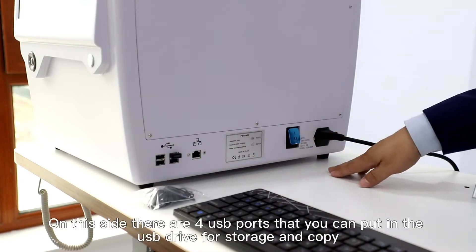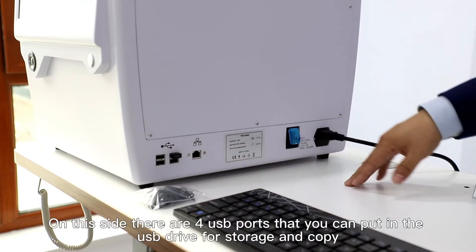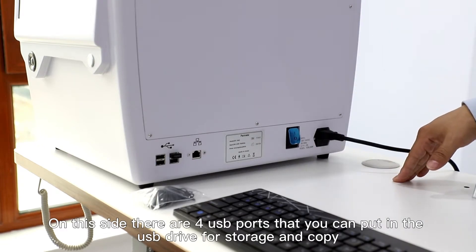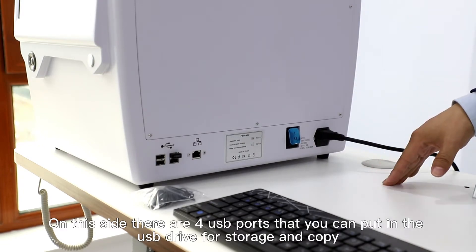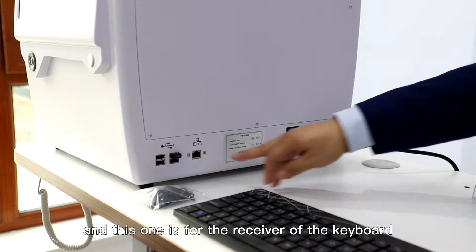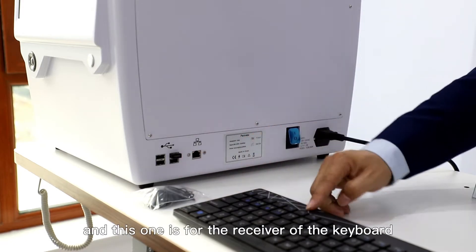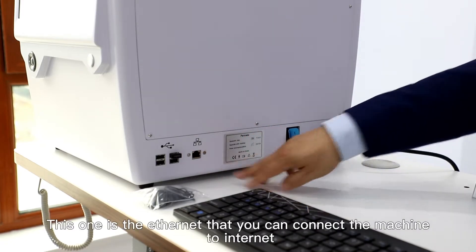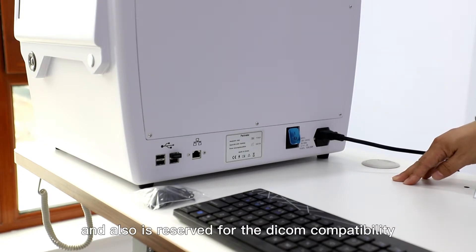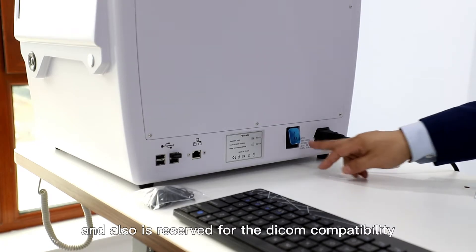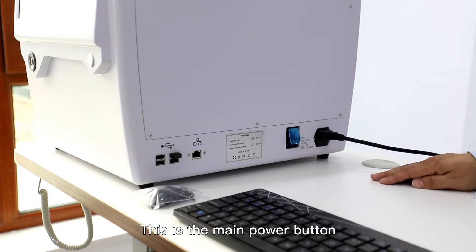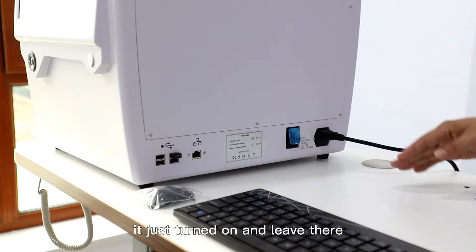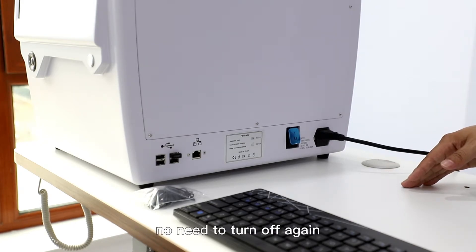On this side there are four USB ports that you can use for storage, copy, and data transfer. This one is for the receiver of the keyboard. This one is ethernet that you can connect the machine to internet and is reserved for DICOM compatibility. This is the main power button. Once it's set up, just turn it on and leave it there, no need to turn it off again.